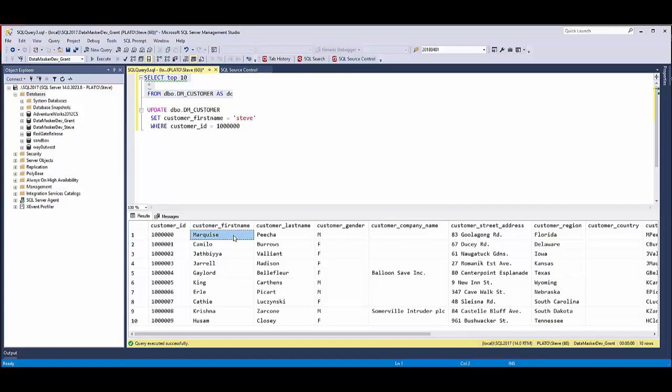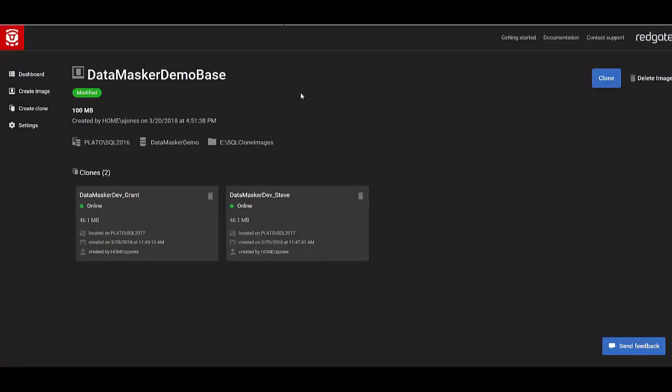Hopefully this is a quick video to help you learn how you can create clones from SQL Clone. If you've got more questions or information, please go to redgate.com and look at the SQL Clone system or send an email to sales@redgate.com.